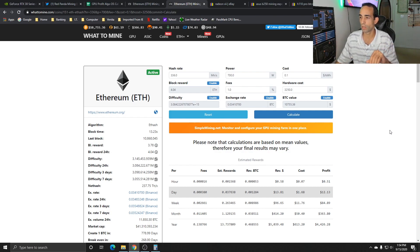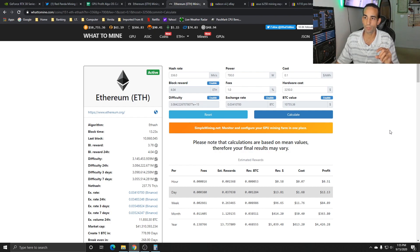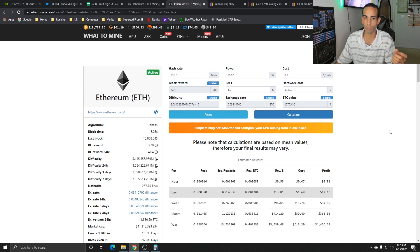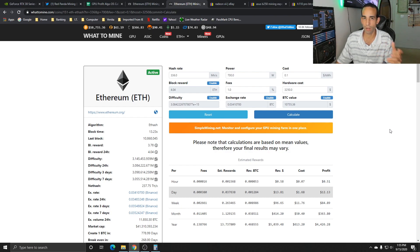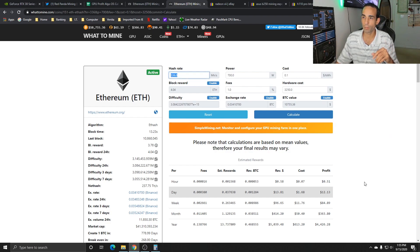With the 5700 we can get anywhere from 56 on a regular 5700 all the way up to 61, almost 62 mega hash on an XT, depending on the silicon lottery. Let's estimate we're getting 336 hash rate mining Ethereum.